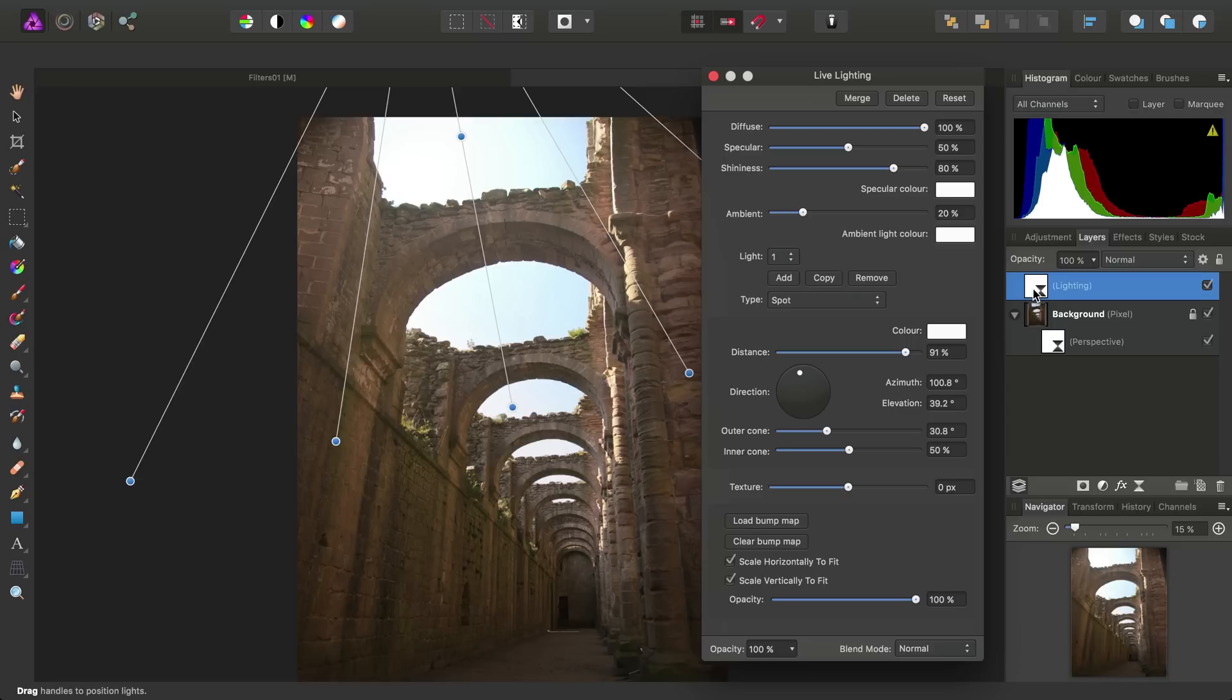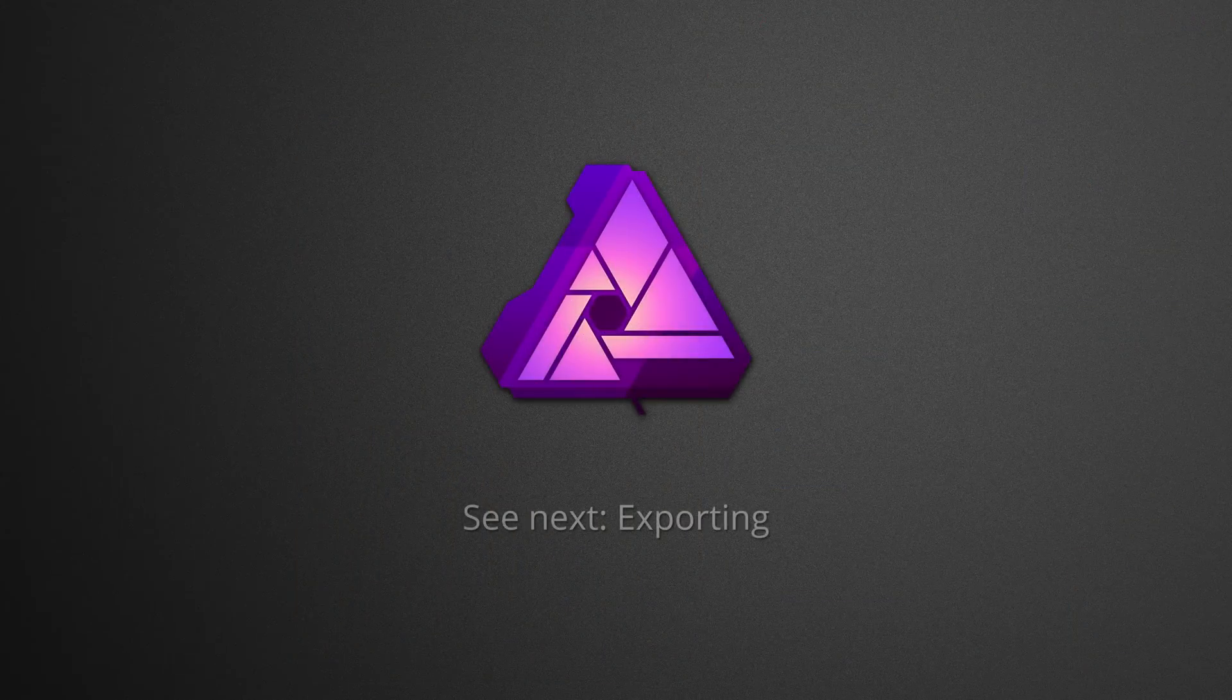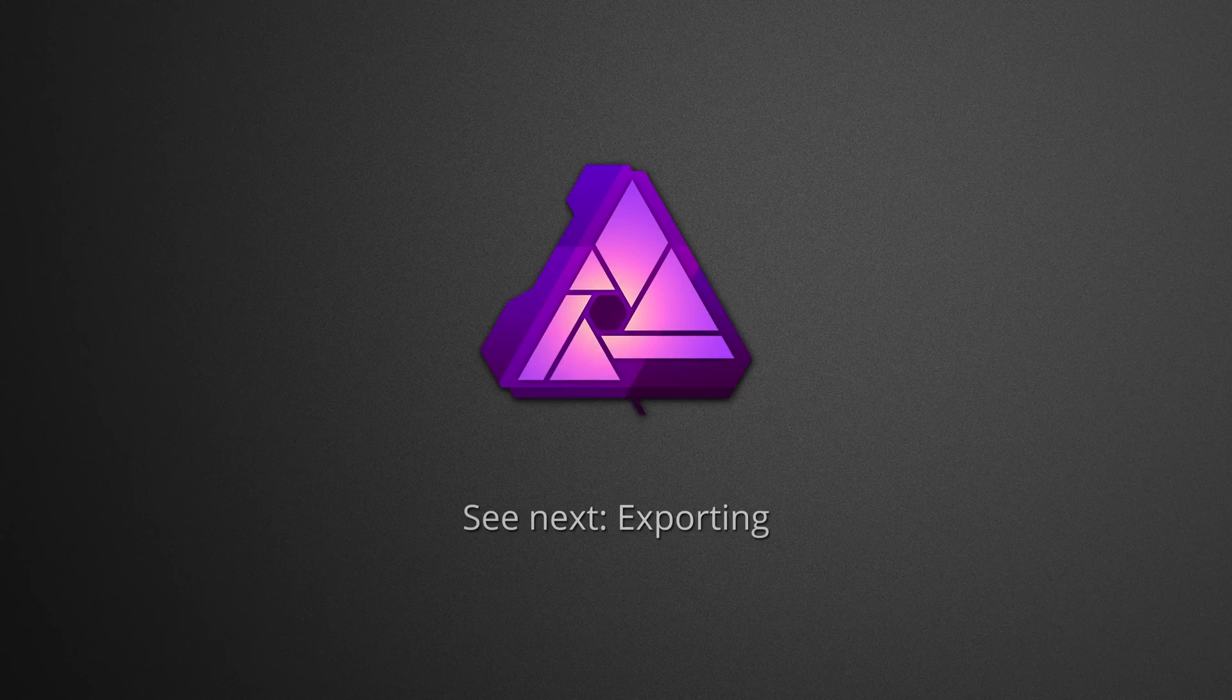Now, at this point we've tackled applying some basic adjustments to our images, as well as using filters, both destructively and as live layers. It's now time to export our work and share it. See the next video titled Exporting for more information. Thank you for watching.